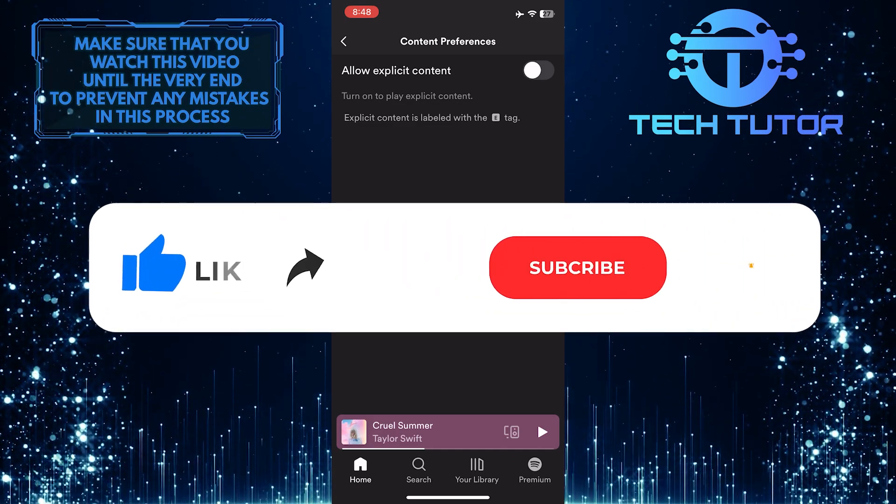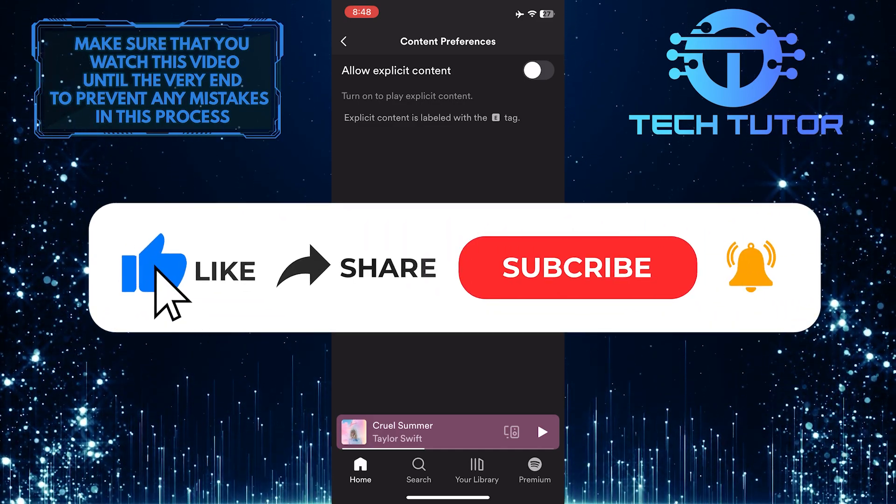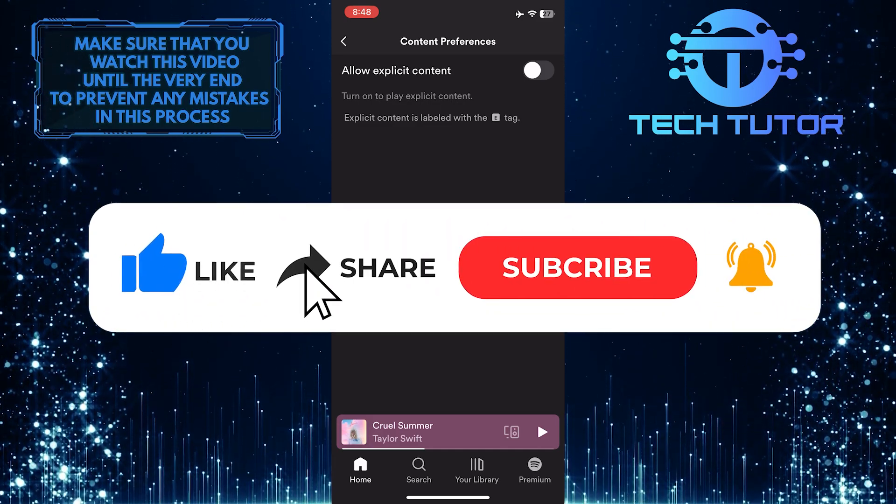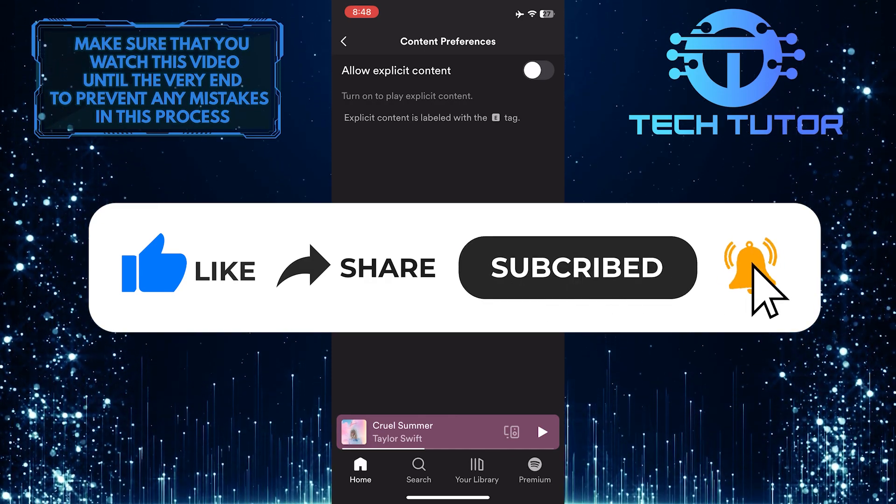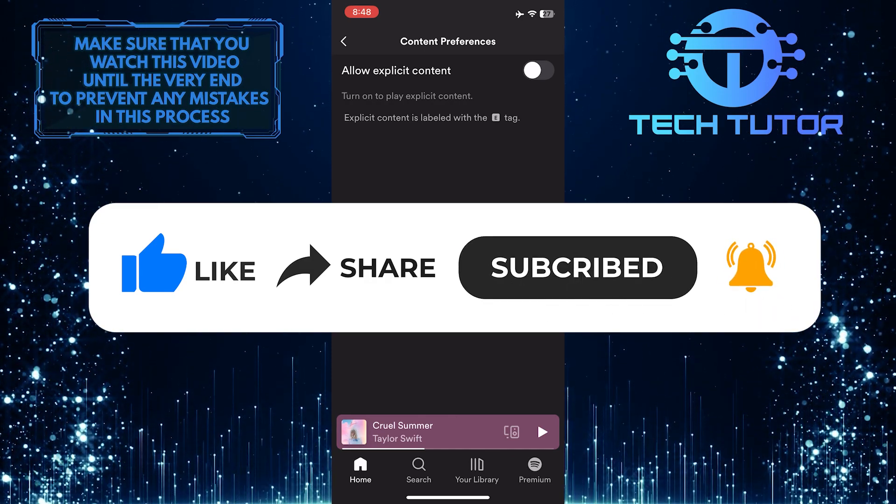And if this video helped you out, please give it a big thumbs up and subscribe to this channel for more tutorial videos like this one.